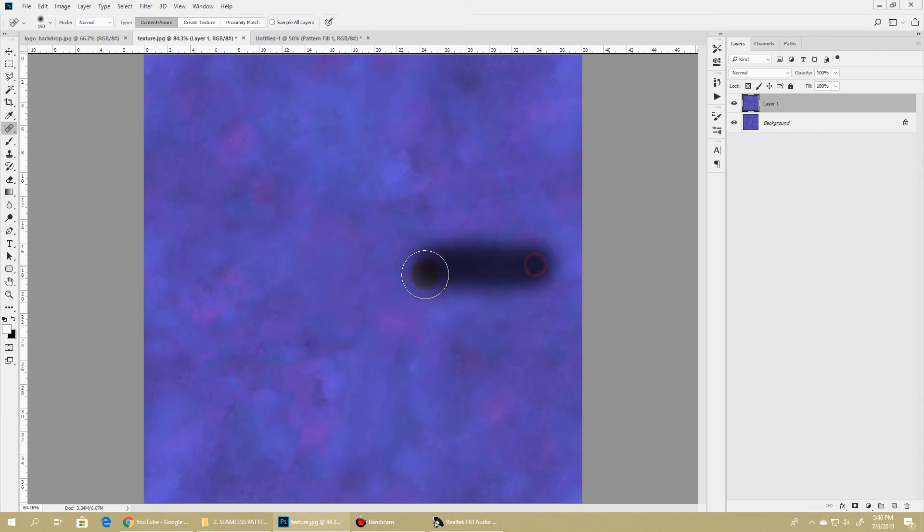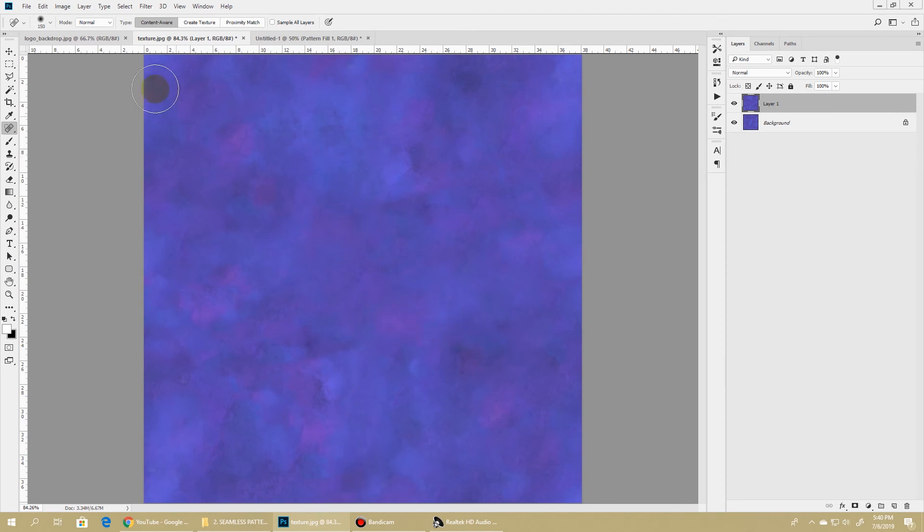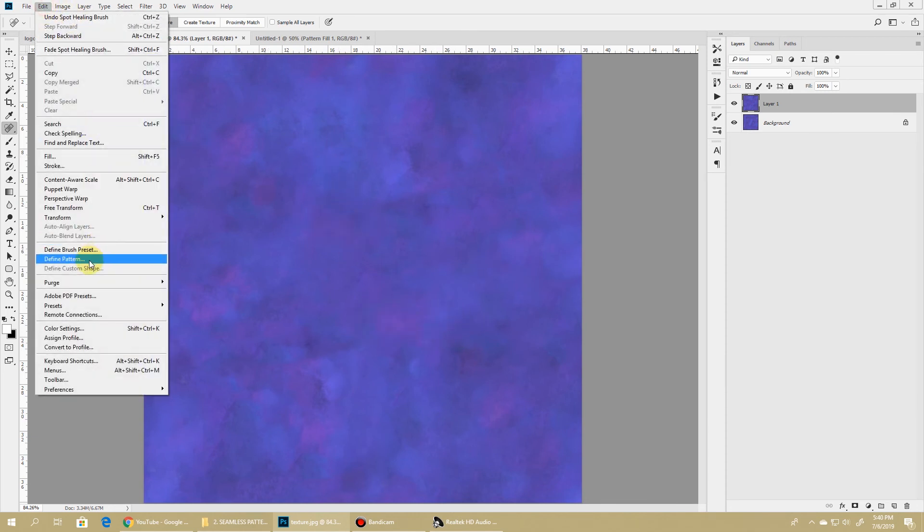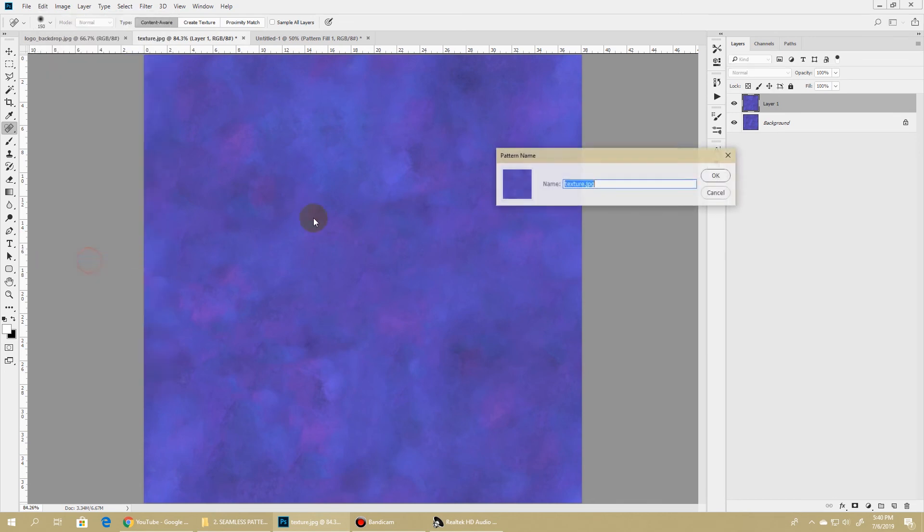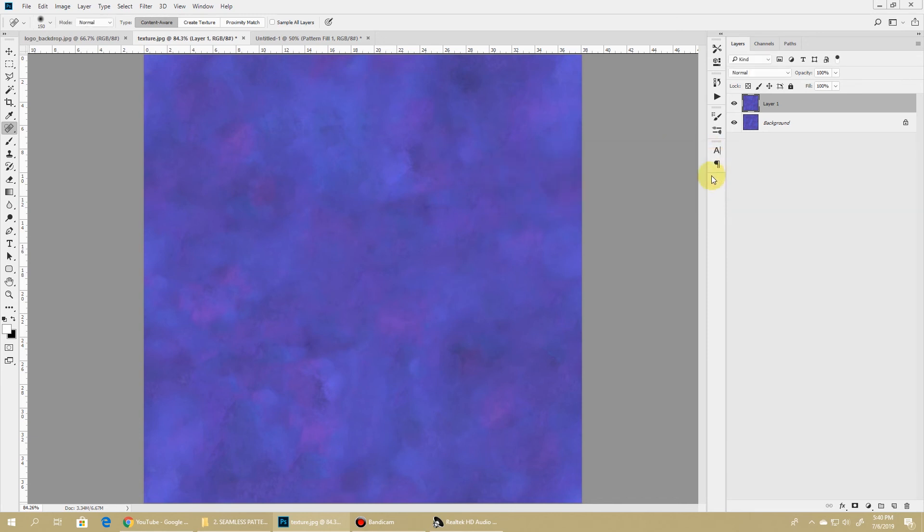If you are fine with the results, then you need to again create a pattern out of this. So I'll go to Edit, Define Pattern. I'll rename it to Texture_2 and hit OK. So we again have a new pattern.